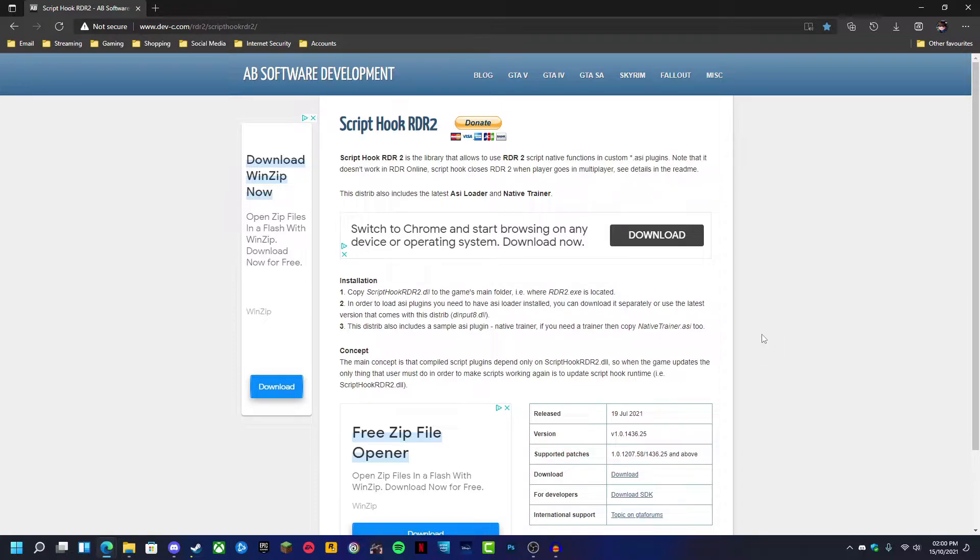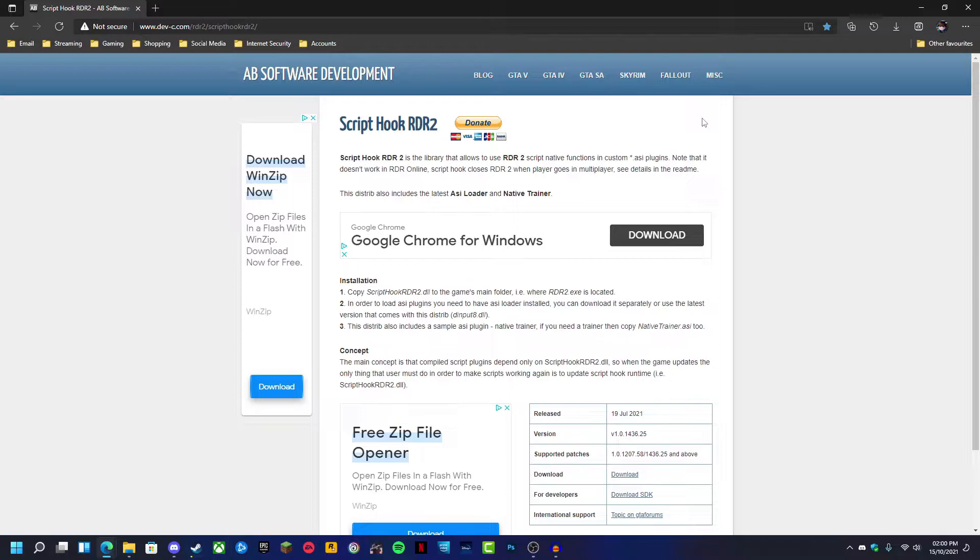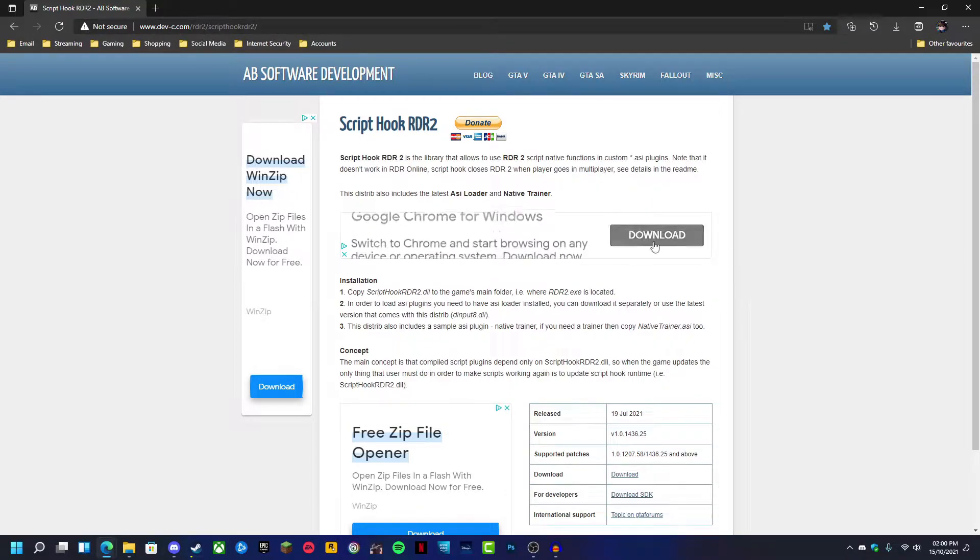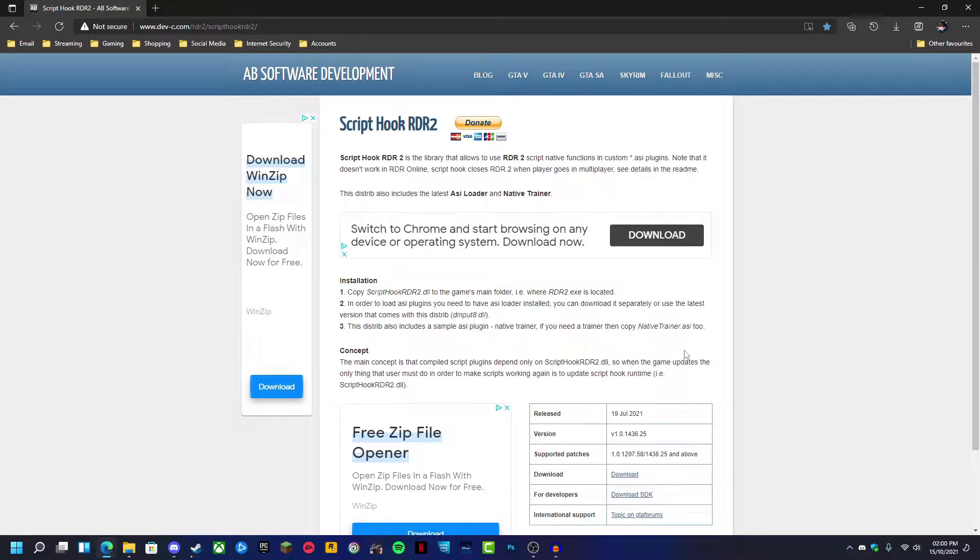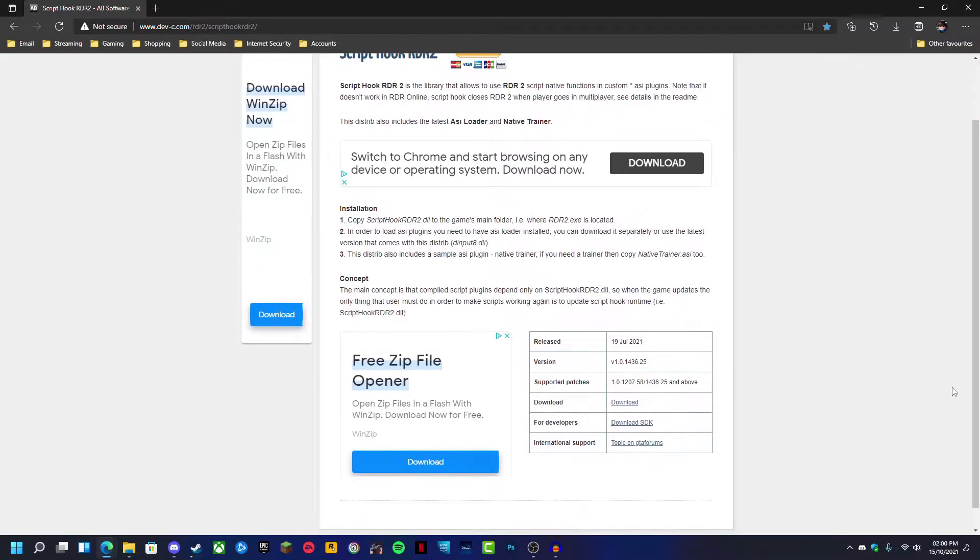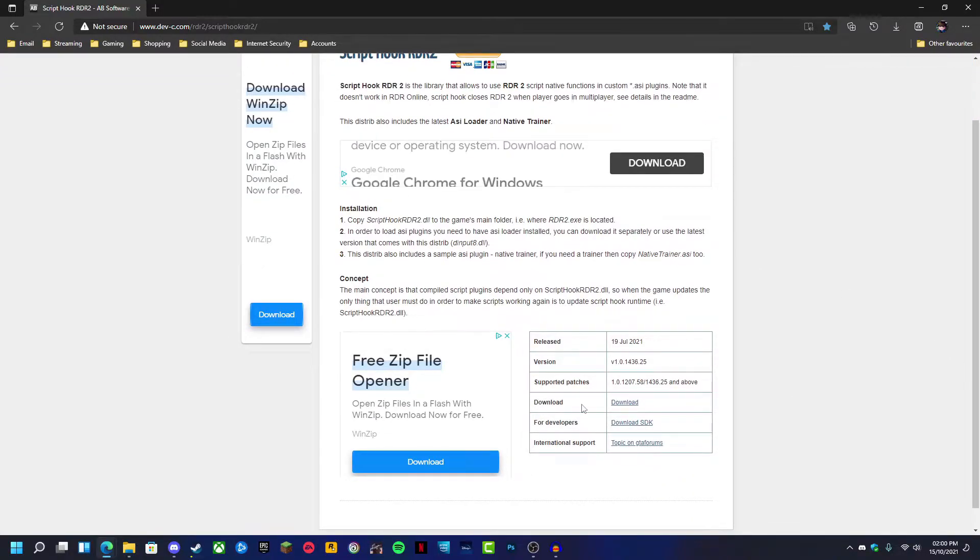First, you'll want to go into the description and click the first link. This is the official page for the Red Dead Redemption 2 Script Hook. You're going to want to scroll down until you can see the download section.